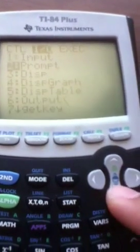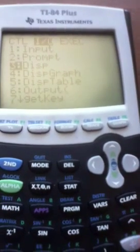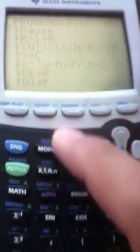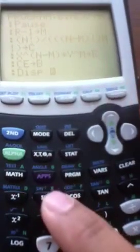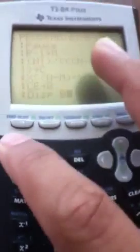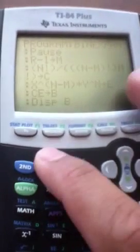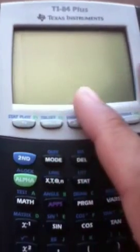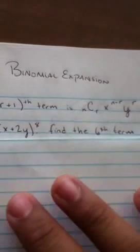To display our answer, hit Program, right-click, go down to Display, and enter B. Then quit the program editor.